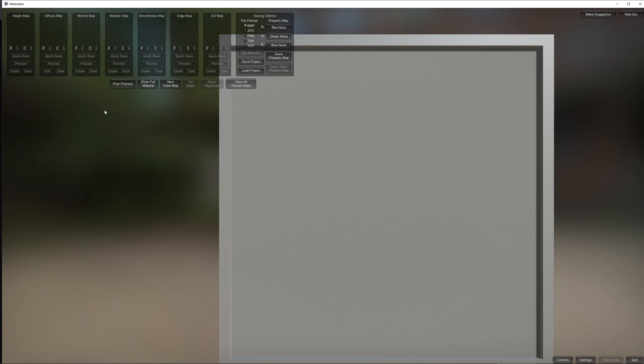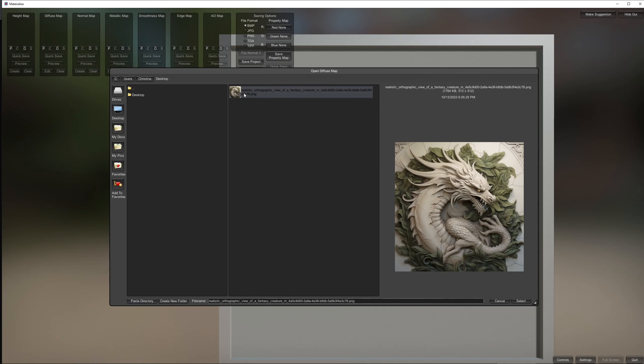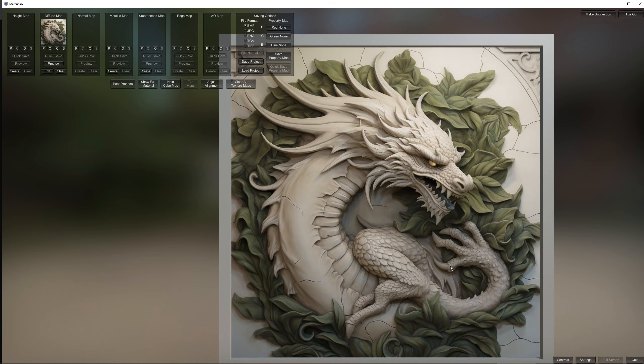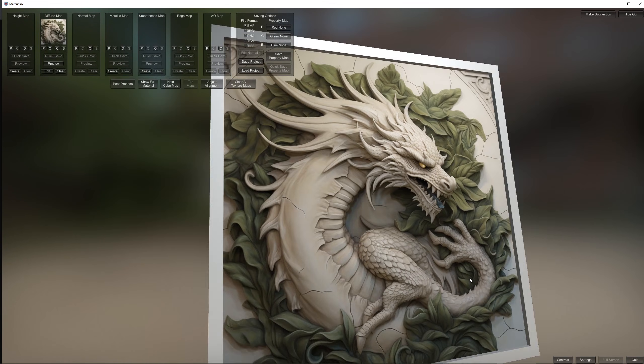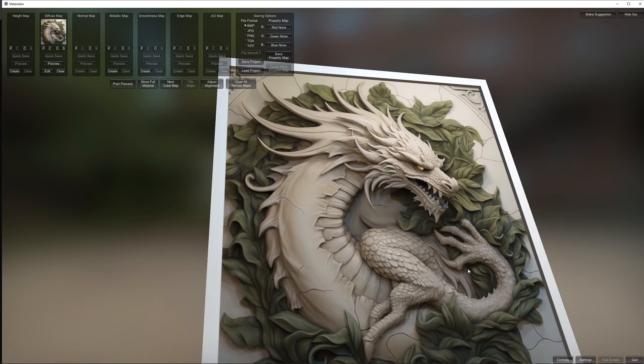So in Materialize you just hit the O button to open a file and using the right mouse button you can move the canvas around.